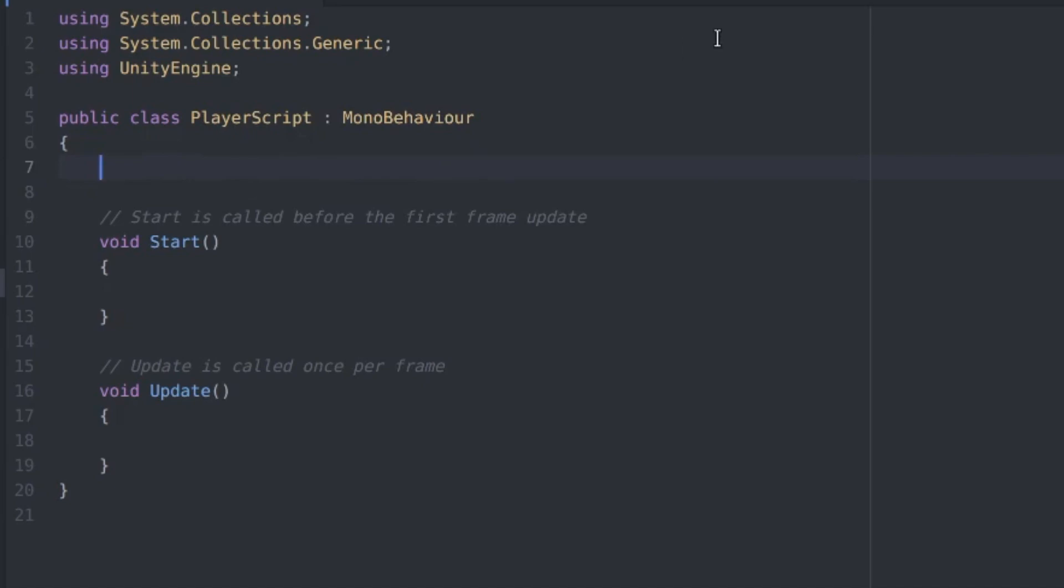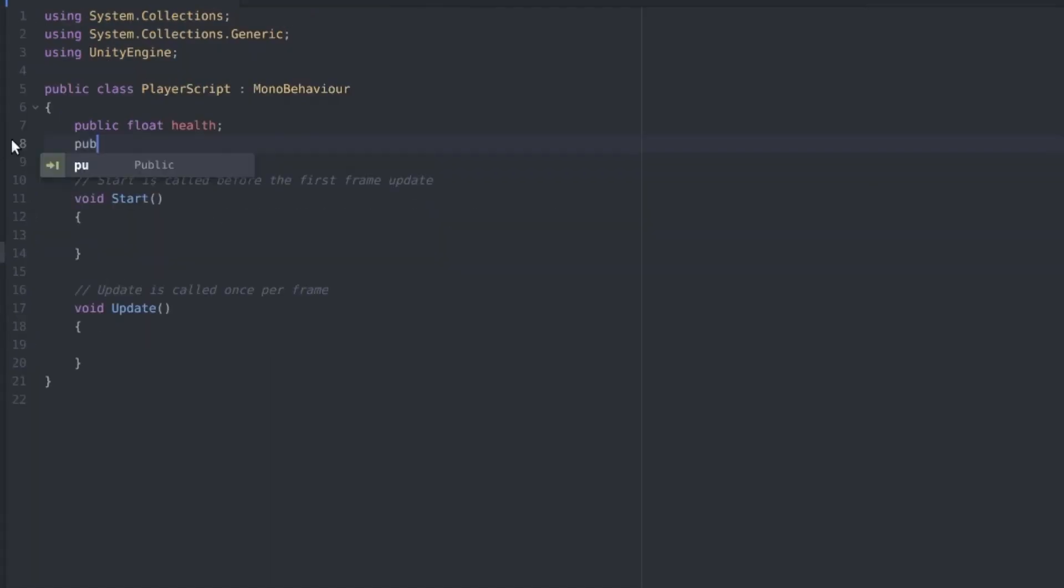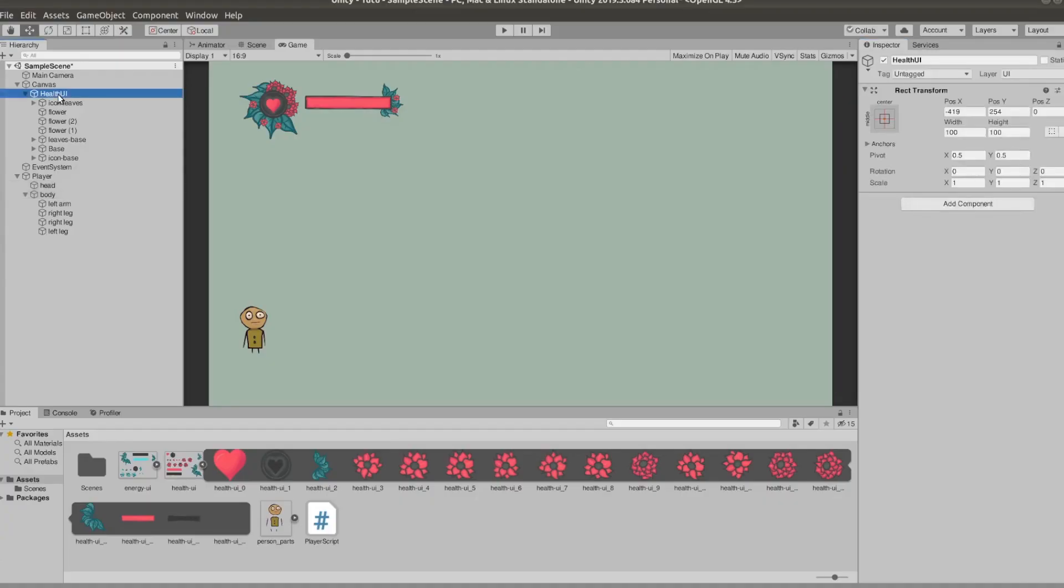For the player script we just need two variables, health and max health, and we're going to initialize max health to a reasonable number in the start function. I'm using 250.